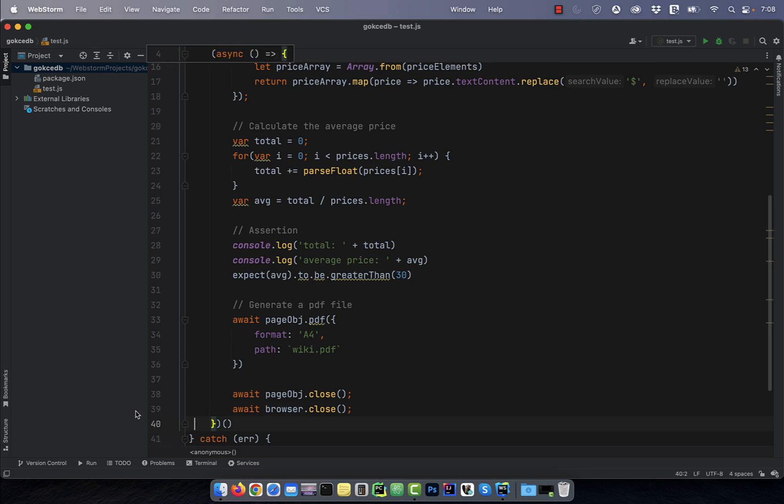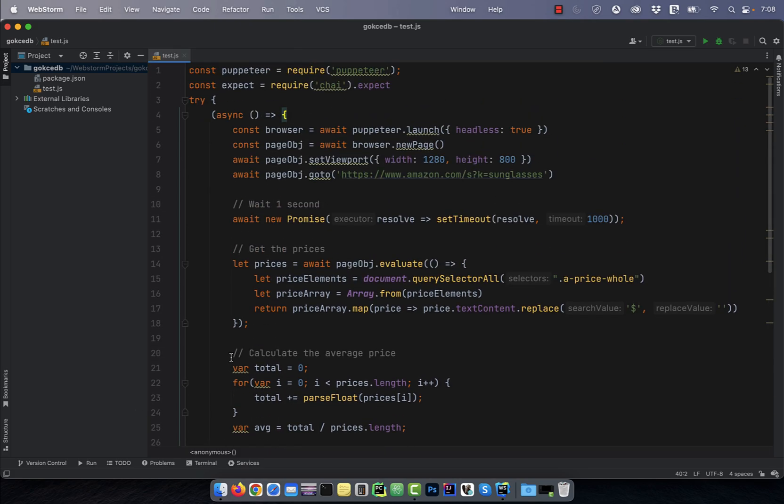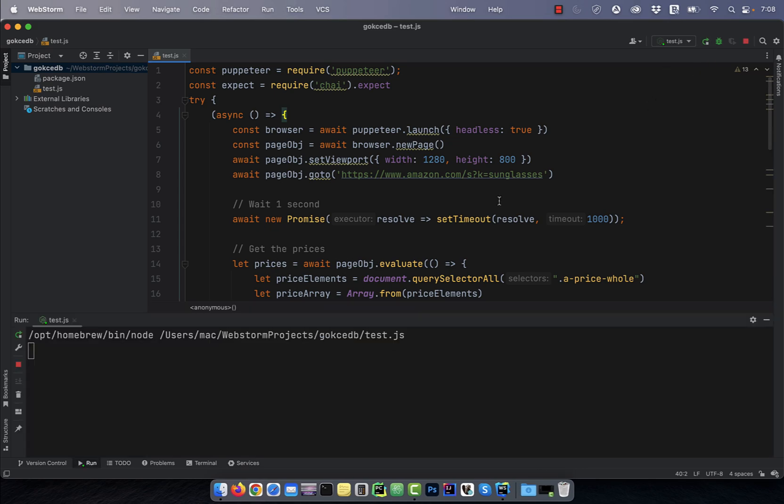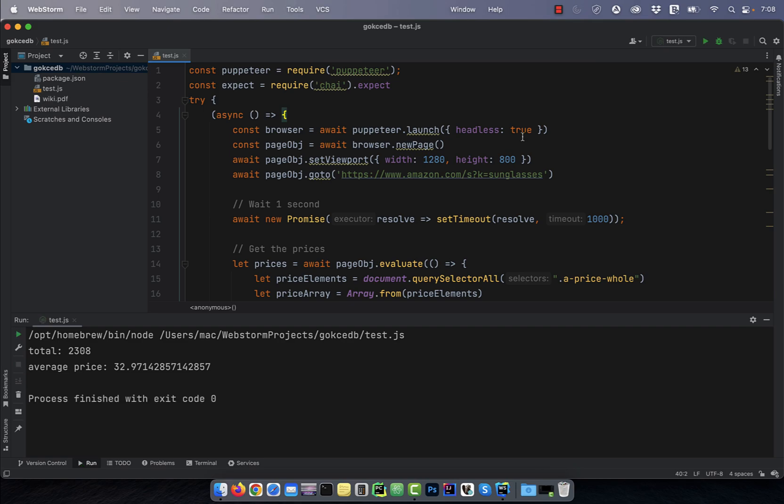Next, let's run this program to see how the output looks like. Note, I'm running this program in headless equal to true mode, so you won't see a browser window pop up.